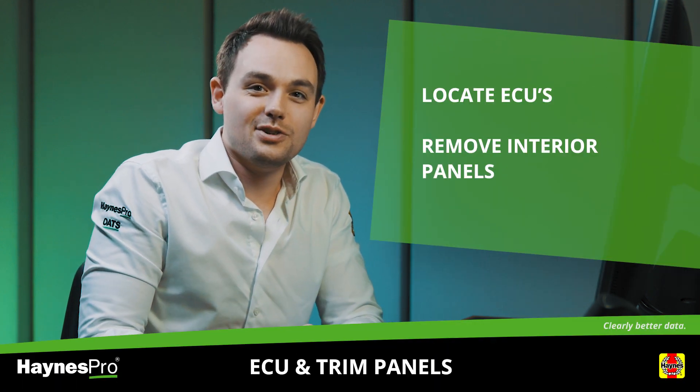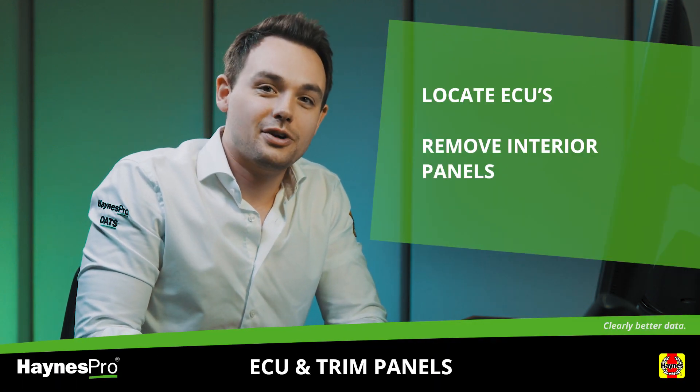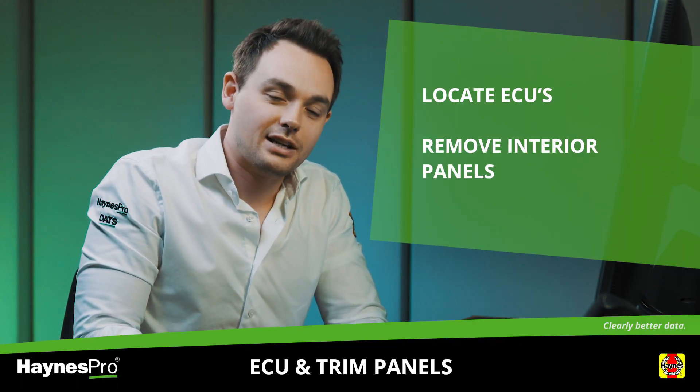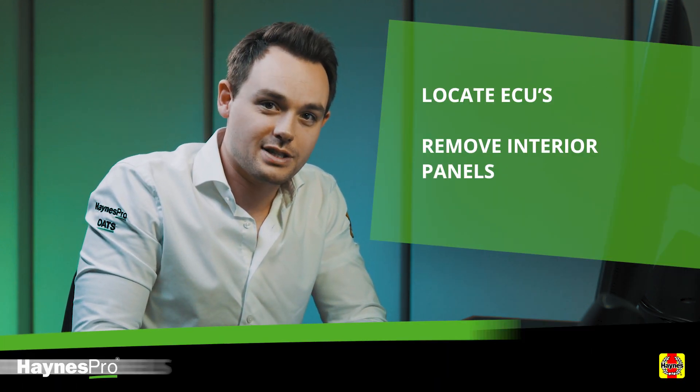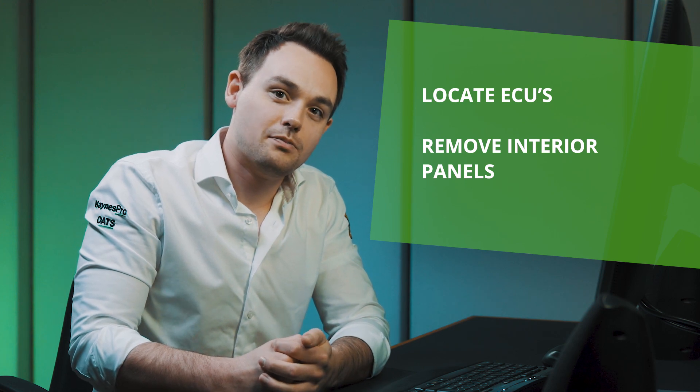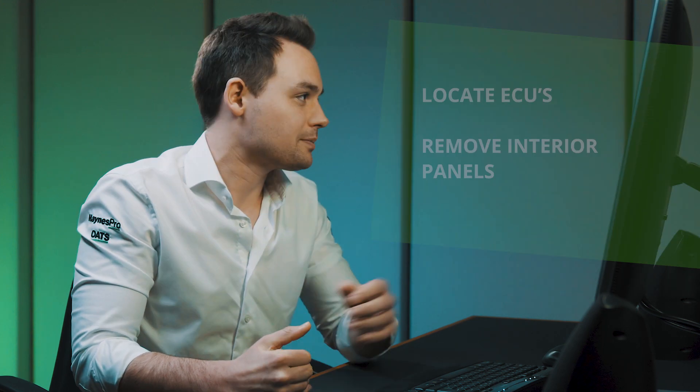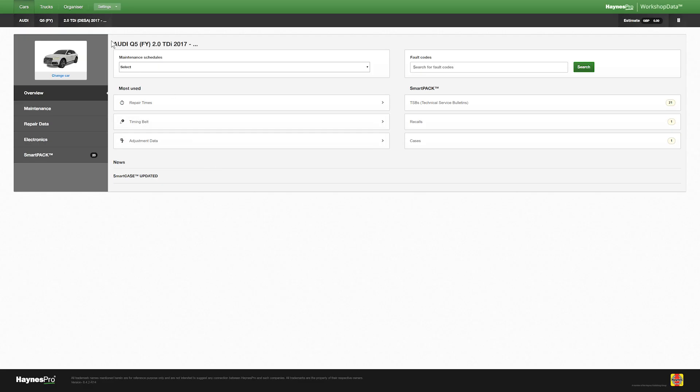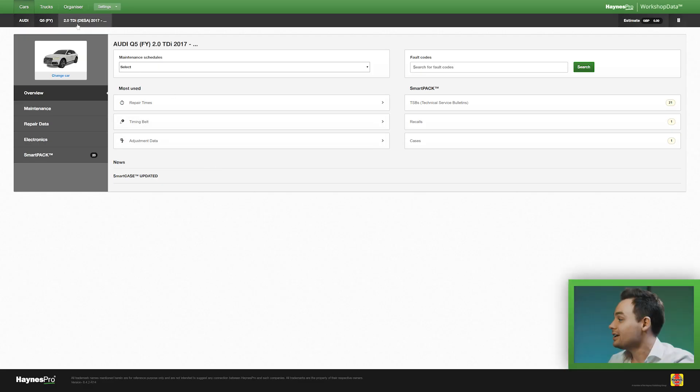Hello and welcome to this new video where I show you where to find electronic control units and how to remove interior trim panels. I've already gone ahead and pre-selected the vehicle.